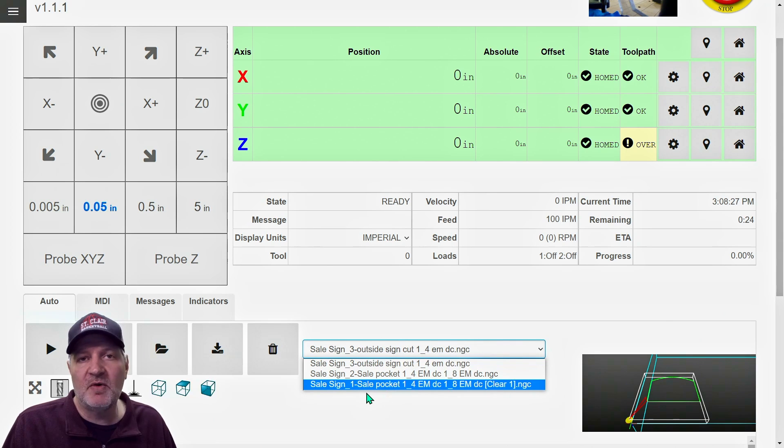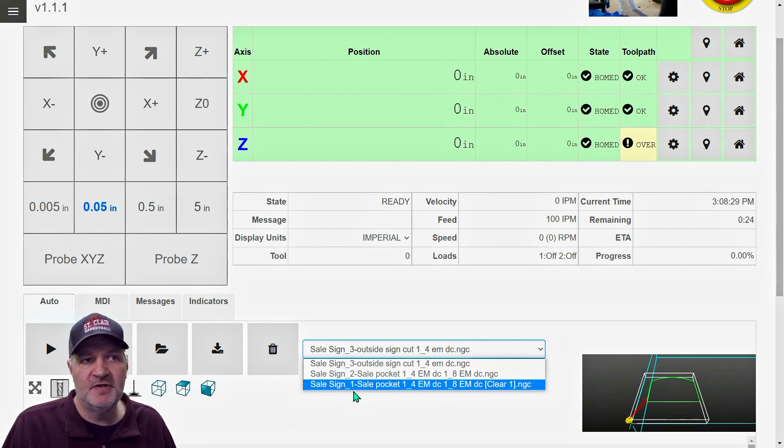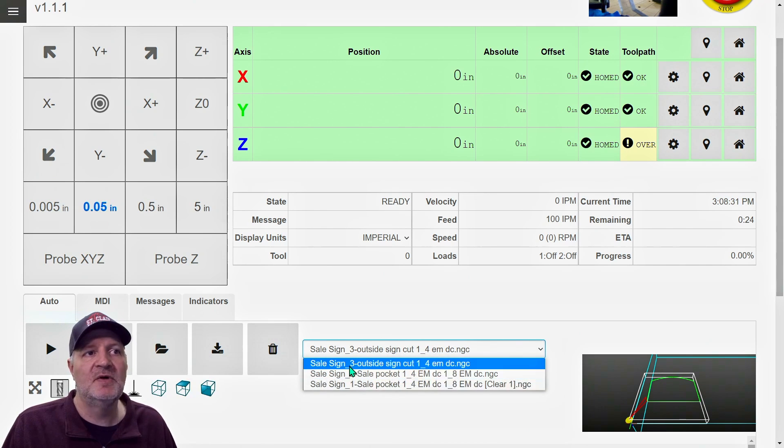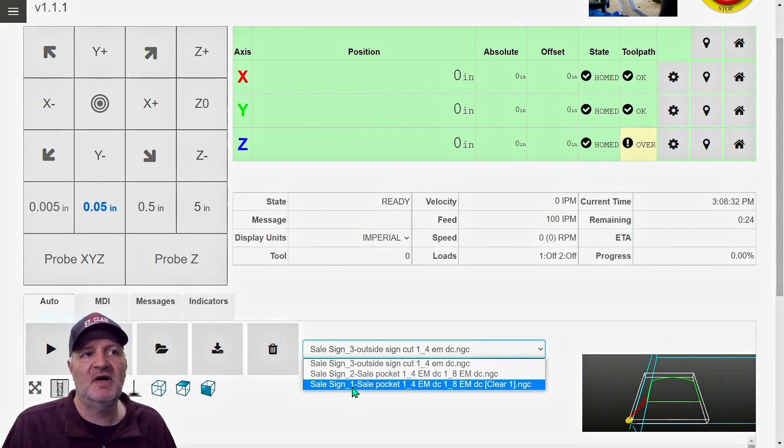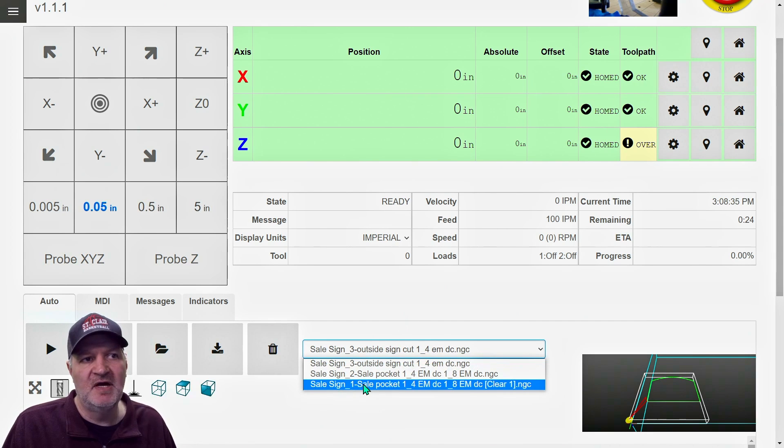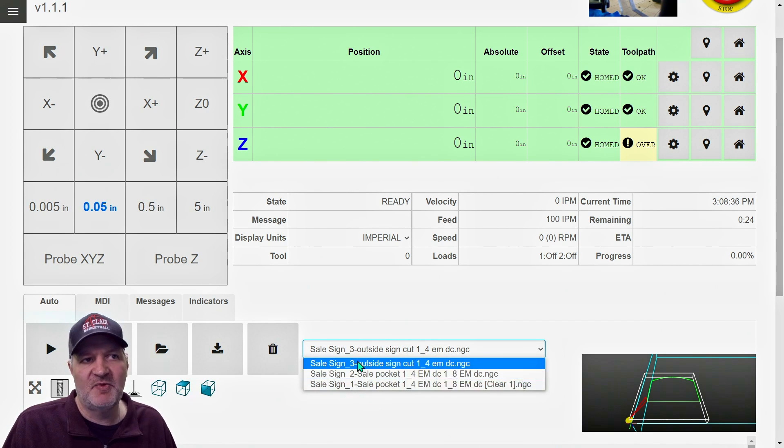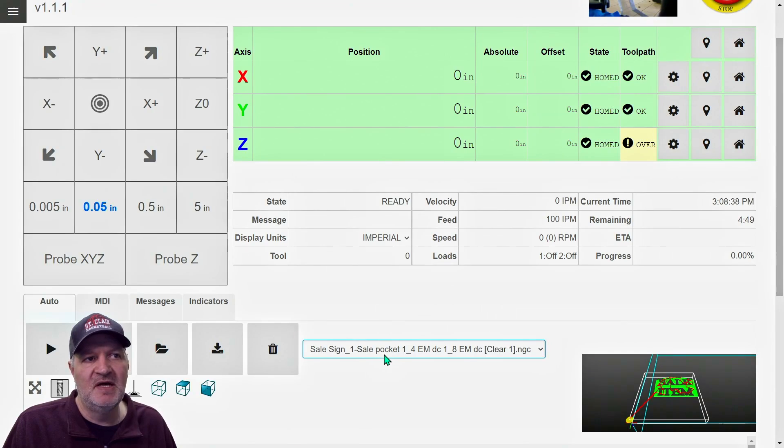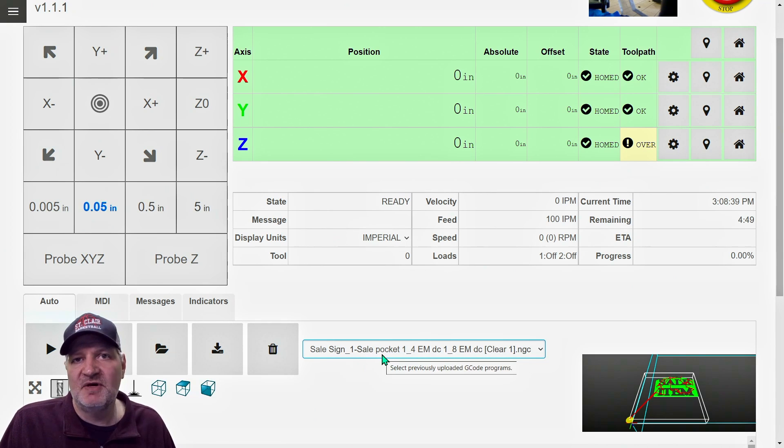It shows them all and I know what order to cut them in because it says sale sign one, sale sign two, sale sign three. I know what order I'm cutting them in. Doesn't matter what I load them in. I just need to remember which one I'm on. So if I do sale one, and as soon as I'm done with that one, just to save myself a headache, I always just delete it.